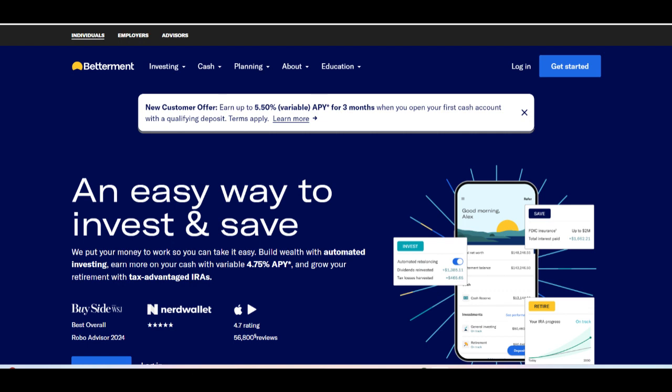Additionally, Betterment Savings may not offer as many features or perks as some traditional banks, such as ATM fee reimbursements or account bonuses.